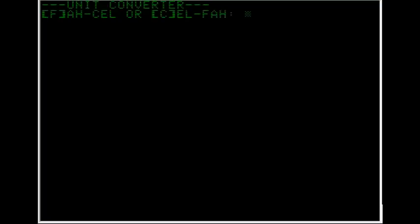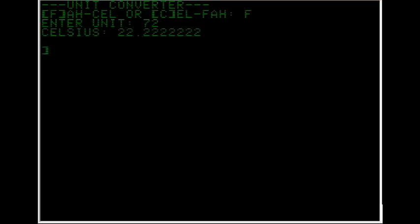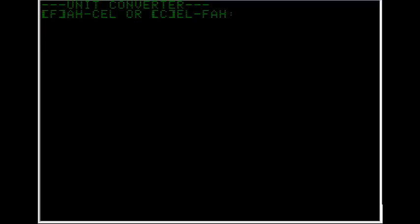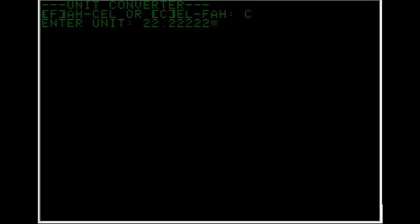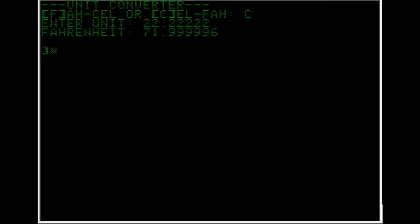Fahrenheit to Celsius. 72 is 22.222. Run it again. Celsius. 22.222 is almost 72. So it appears to be working.